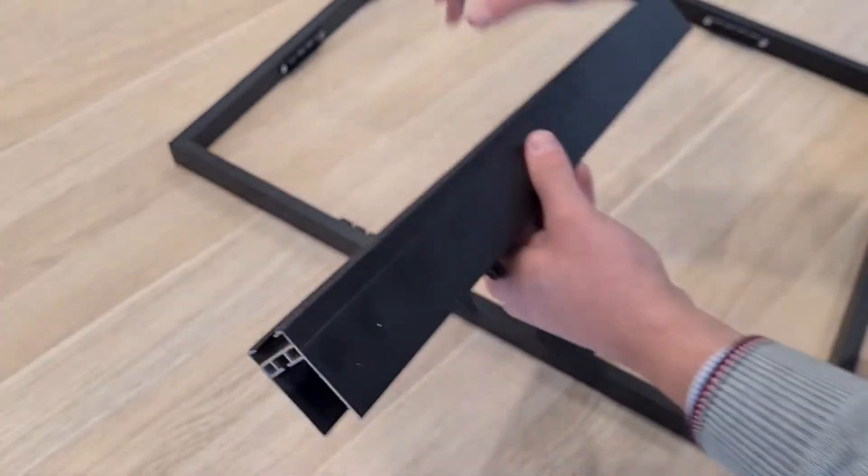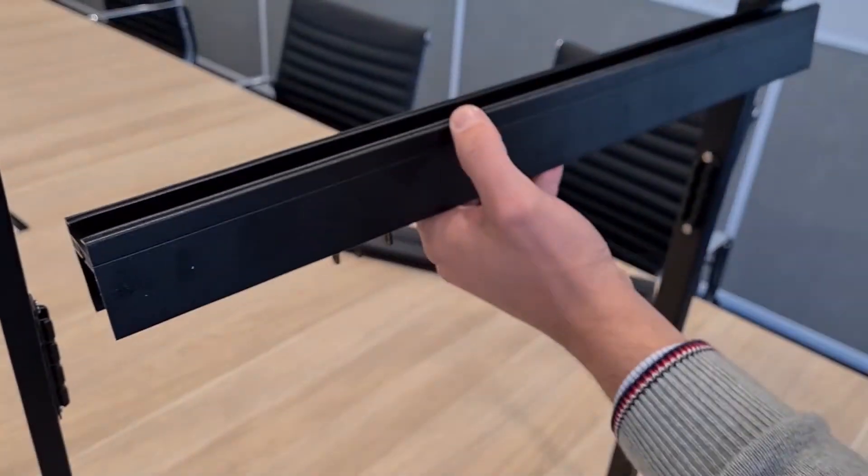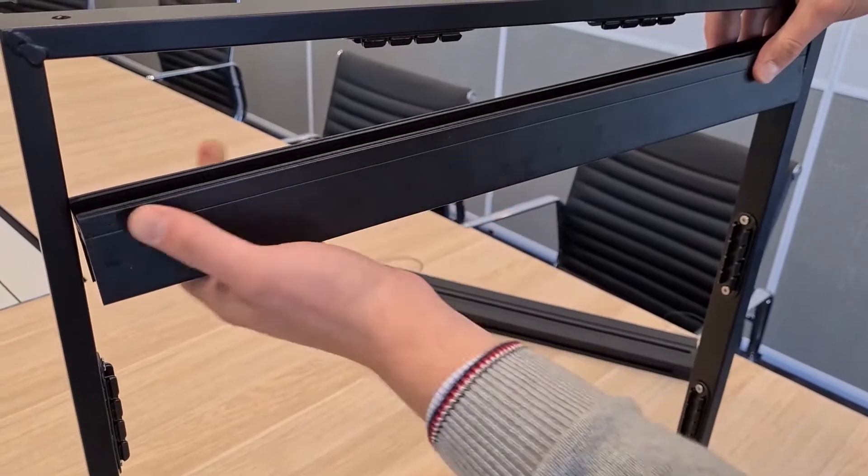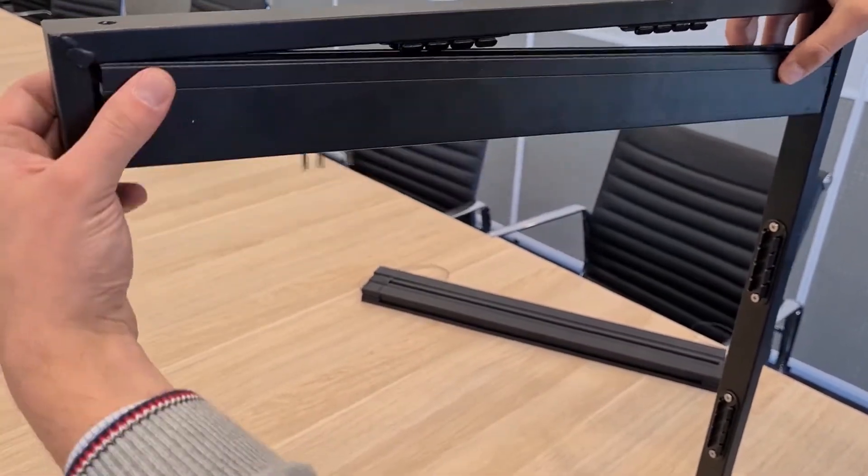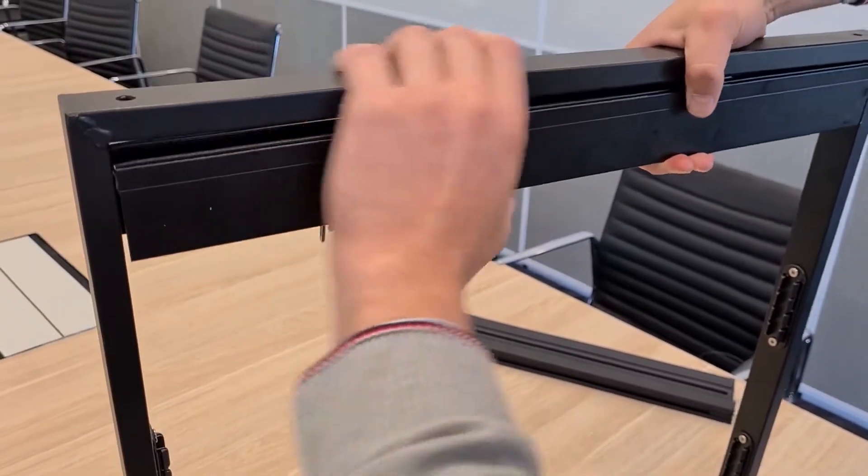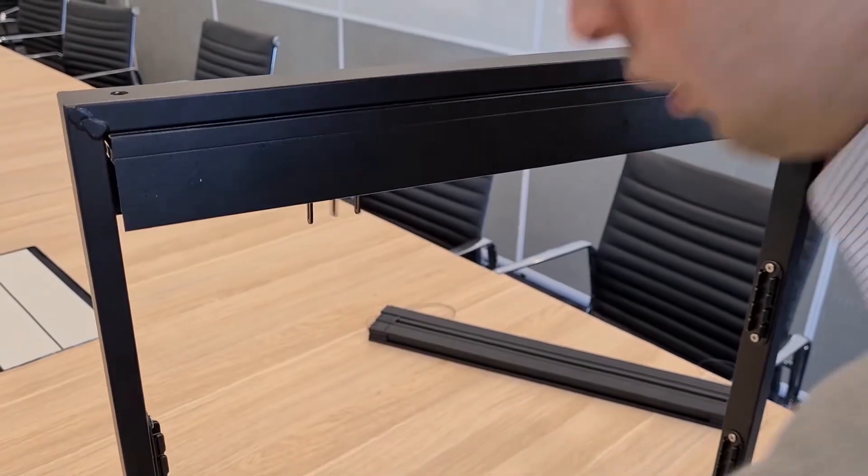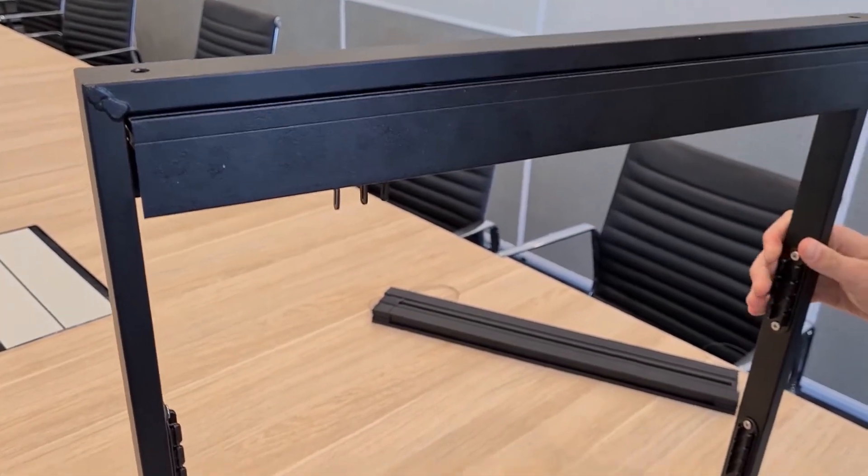Then you install the top track like you would normally do, put it into the clips in the reveal. Then proceed to install your bottom track.